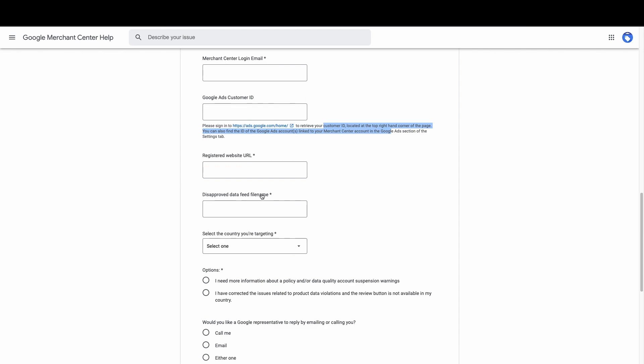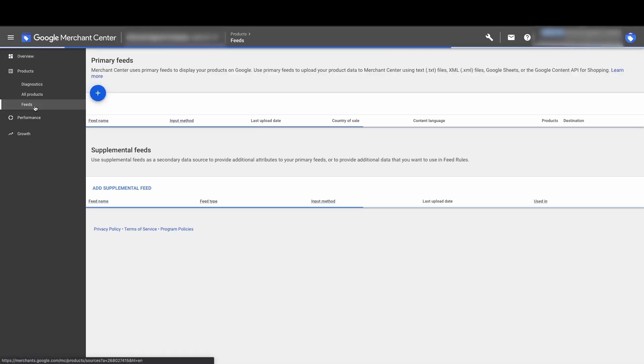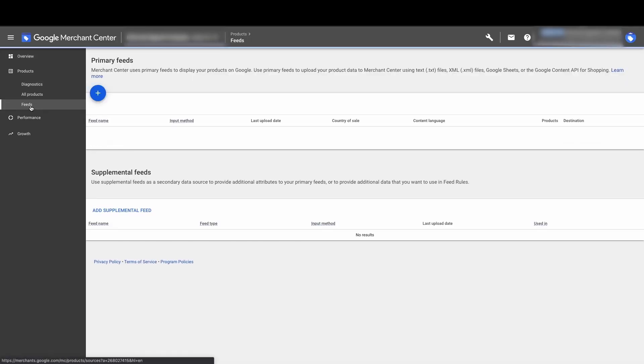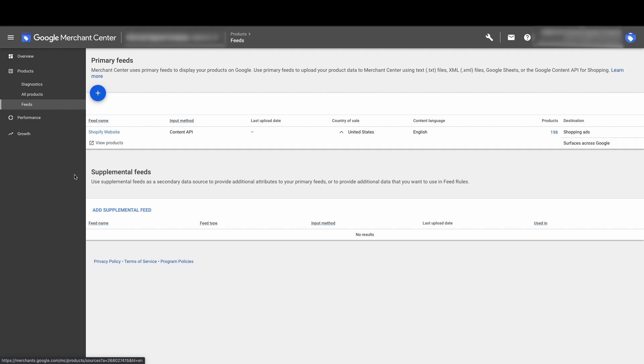Now the disapproved data feed file name. This is really easy to find. Just go, actually, go to feeds. For this account, they're using the content API. They're pulling the data straight from Shopify. They're not using a feed URL. So a feed URL, what does this mean? So there are different ways that you can set up your product feed. And sometimes you can even add feeds, like add products directly into Merchant Center. In this case, they're pulling from looks like the Shopify app straight over. You can also use the Google Sheets method, but you can also use other third-party software that creates a URL.